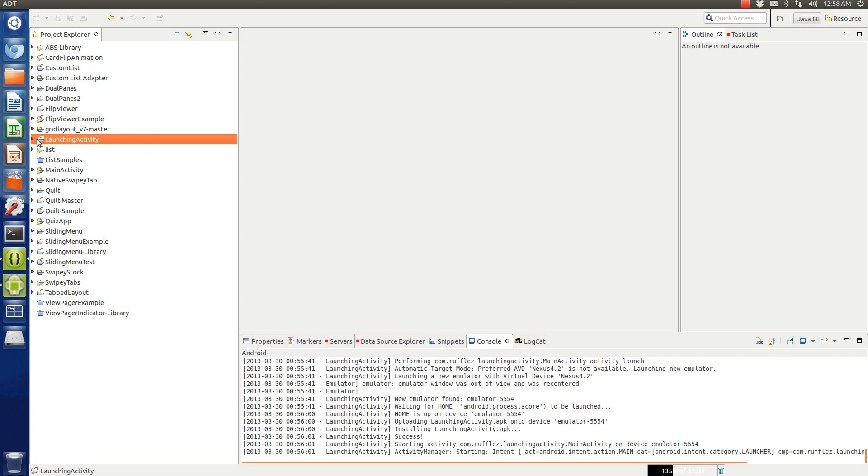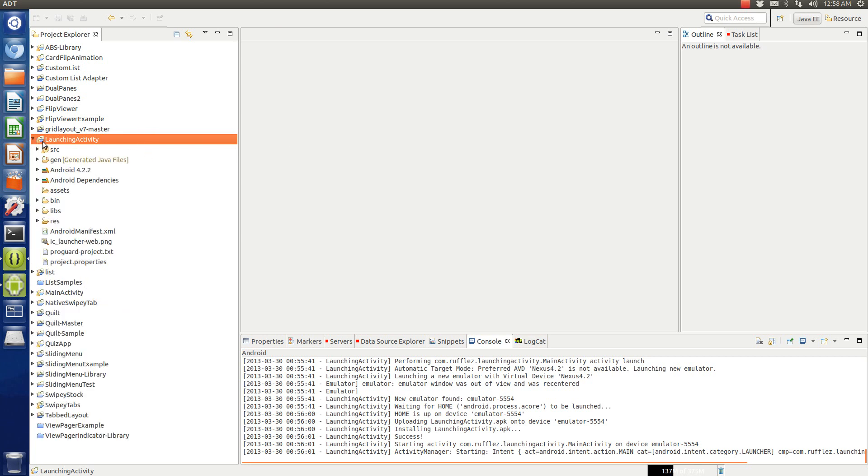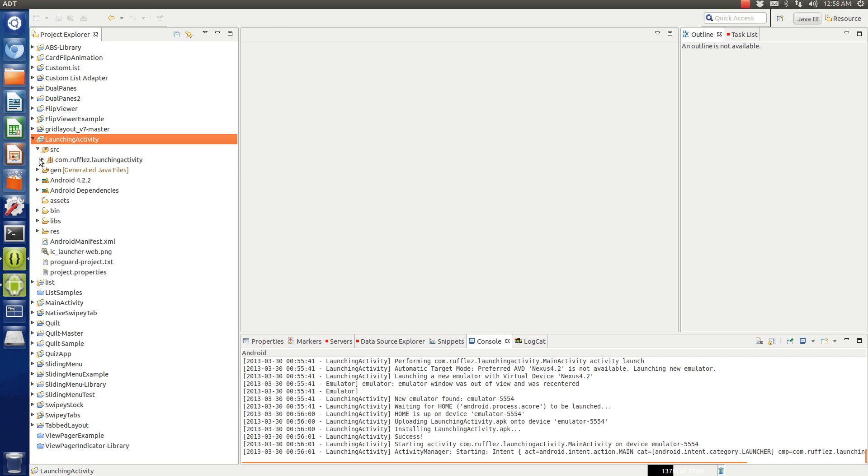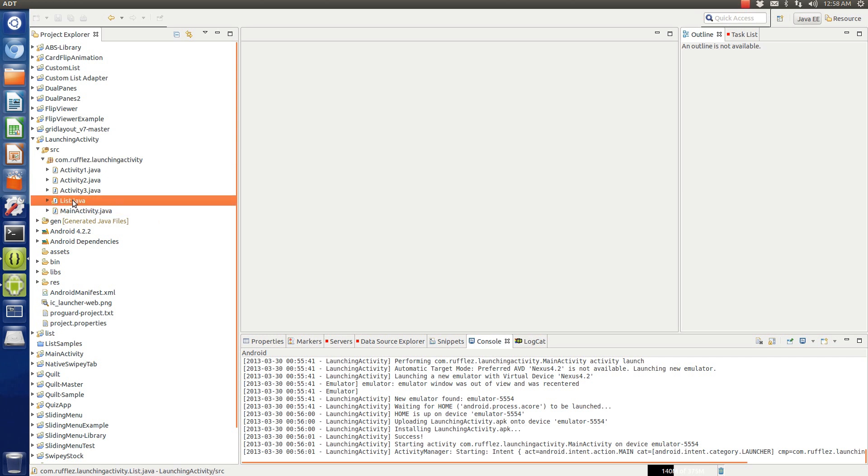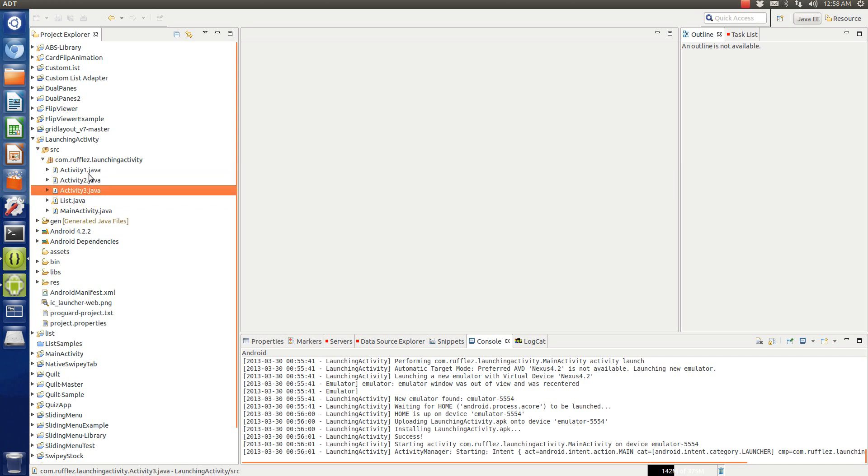So I created a little program, I'll link the source in the video description, and we have your main activity that's going to be called. It's going to replace the current view with this list fragment here and then I'm going to generate a list of a string array with these three names and it's going to launch these three activities.